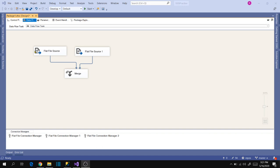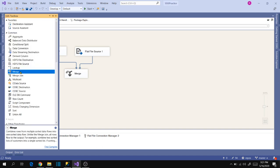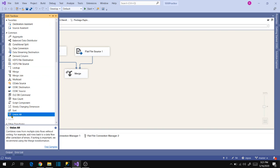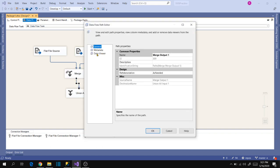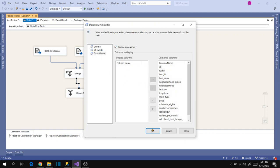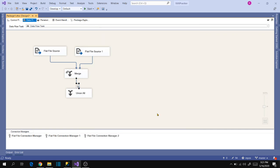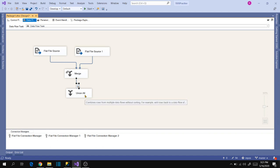Now let's try to view the data in the Merge output. Take a dummy transformation — let's use Union All here. Drag the merge output into Union All, open the precedence constraint, and enable the Data Viewer to see how the data looks. Click OK. This shows the data before it goes to the Union All transformation. We use this Data Viewer to troubleshoot issues during development.